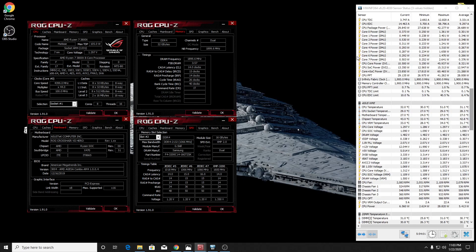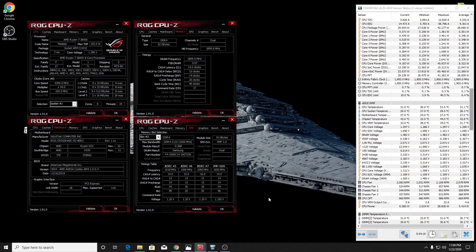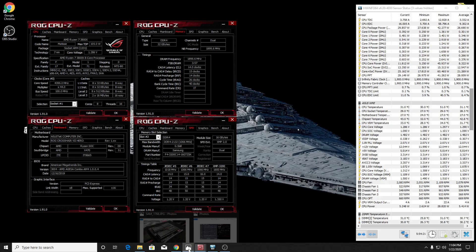It's a G.Skill Trident Z non-RGB 3200 megahertz CL14 kit. So I've been really happy with my results. I've got a chance to test it out with my 2700X CPU and my 3800X CPU and I did get different results. So hang in there and I'll give you the results here in a few minutes.